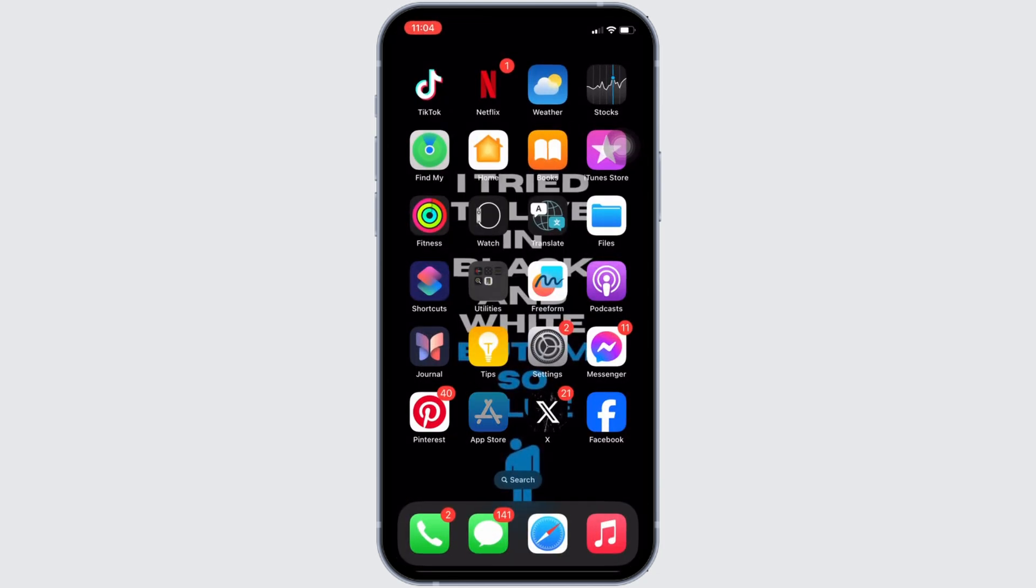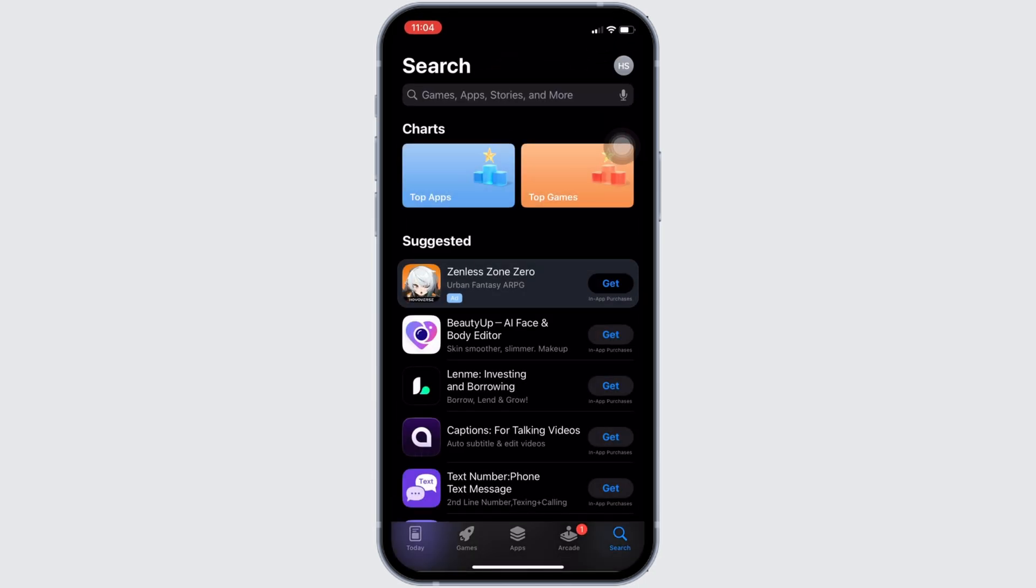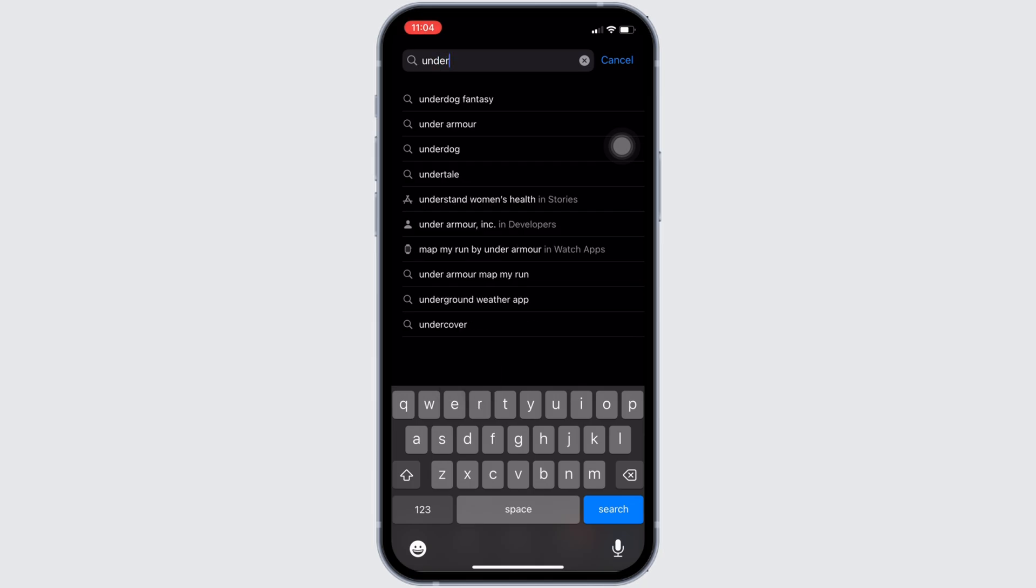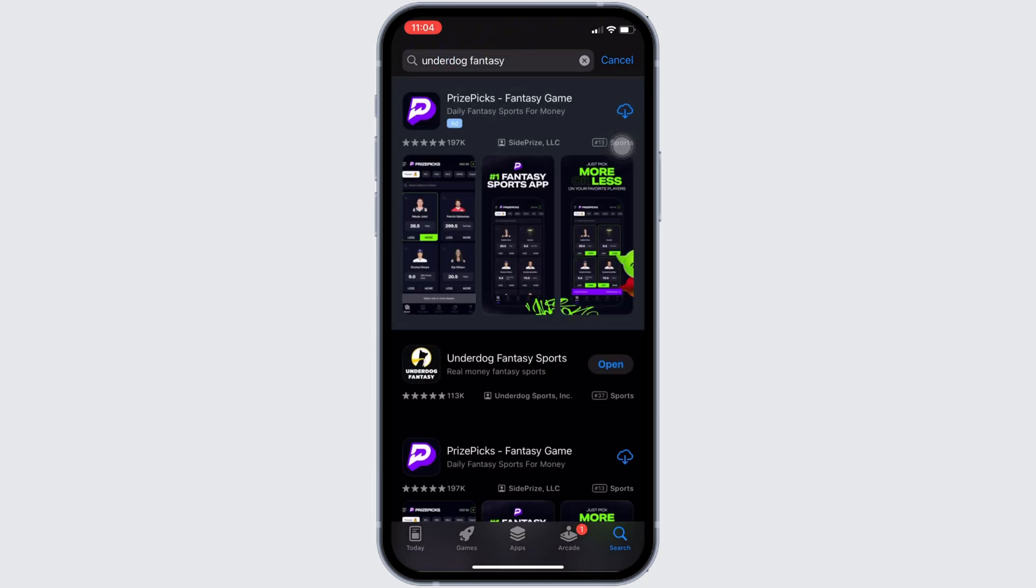Once your connection is stable enough, the next thing you want to do is head over to your App Store. Here in the search bar, search for Underdog Fantasy. Move into this app.